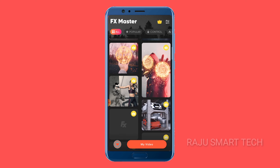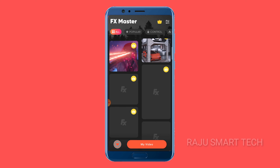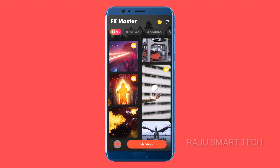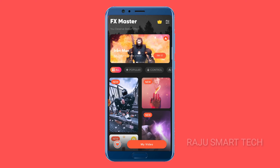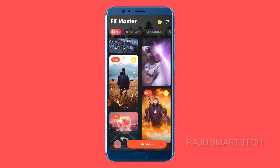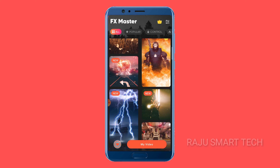So guys, I will choose this application. I will select all these videos and get the free videos available on the app. Now I can check examples of my videos.